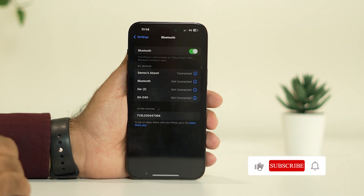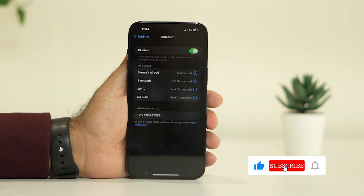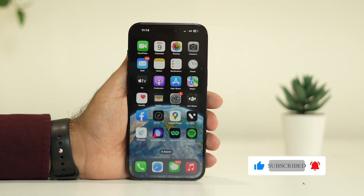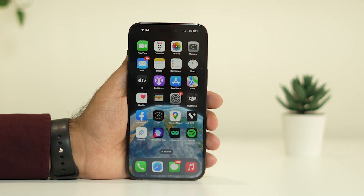We hope this video was helpful. If you found it helpful, don't forget to subscribe and click on the bell icon for more notifications. See you soon in the next video!